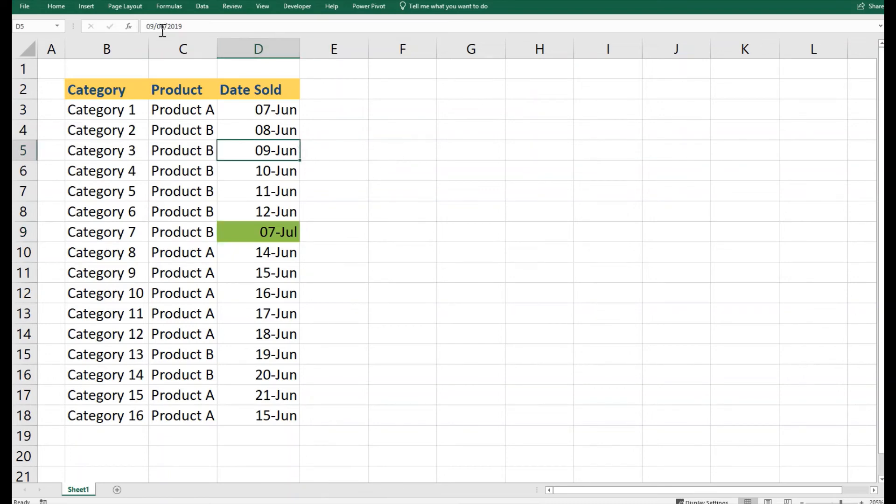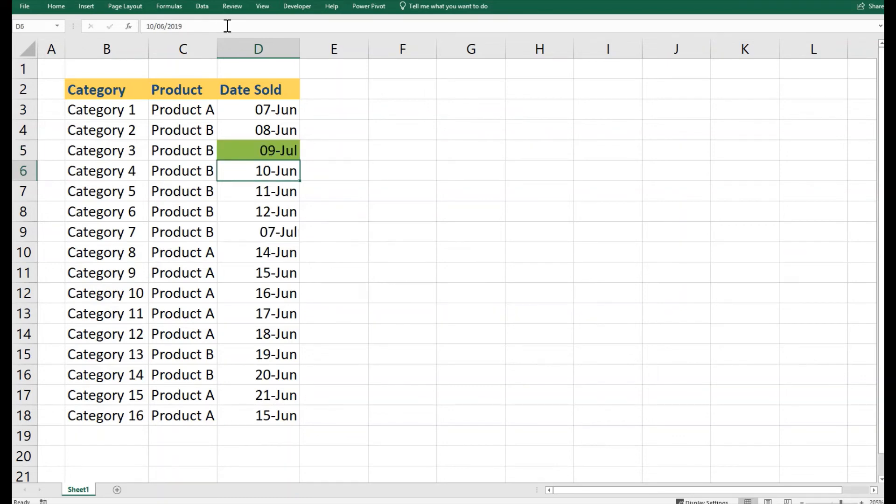Let's say if I change this date and pull it as 9th of July, Excel has automatically recognized this latest sale for us.